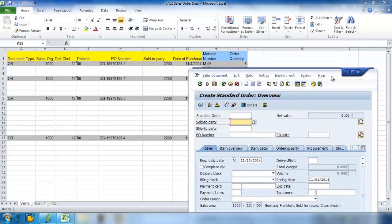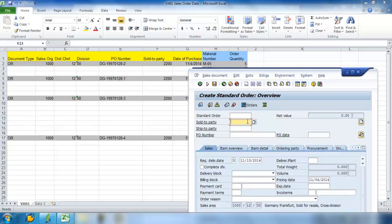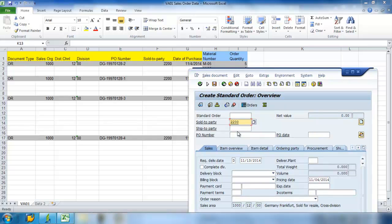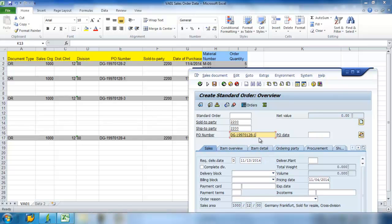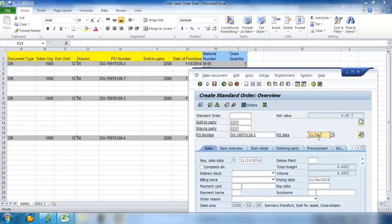Hit Enter to go to my next view. Sold To Party 2200, which is the same as my Ship To Party 2200. So PO number DG19970128 Dash 2, and my Purchase Order Date 11042014.